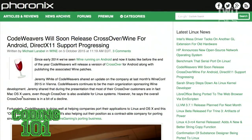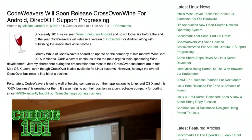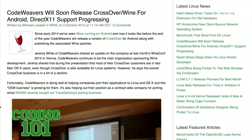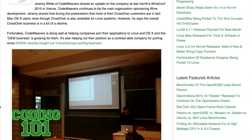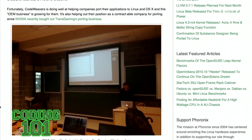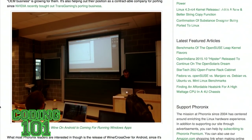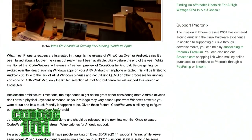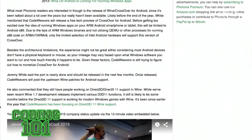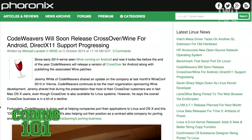CodeWeavers has CrossOver — it's a Windows emulator that's been available for Linux for a while, but the company now promises that by the end of the year they'll be releasing patches to run their Windows emulator on Android. This is a little surprising, because if you've been following the Windows emulation industry, you know that it's a little bit in decline.